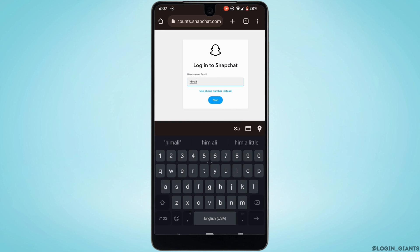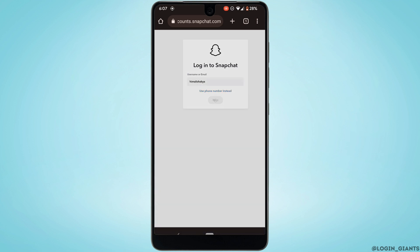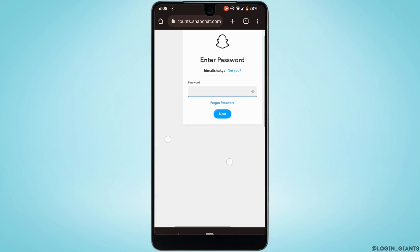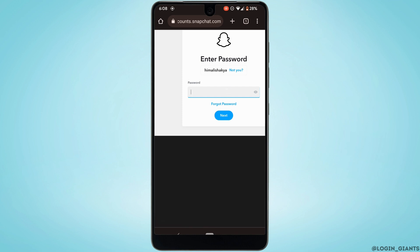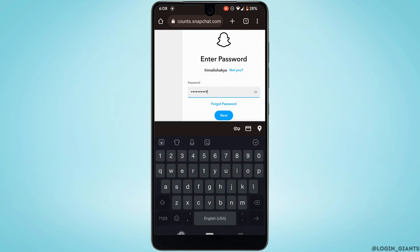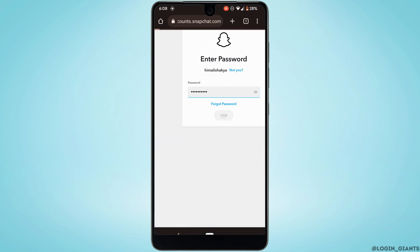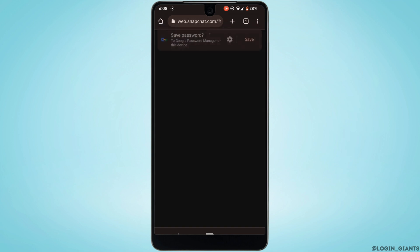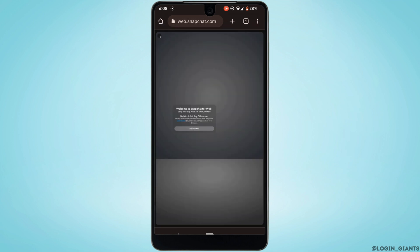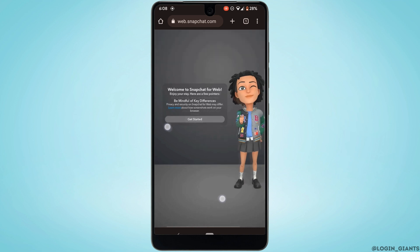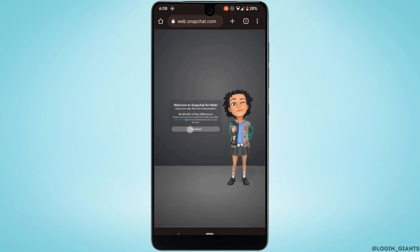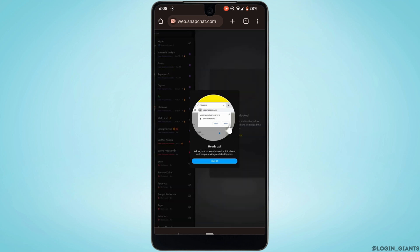In this section, enter the username of your Snapchat account and then tap on next. Now enter the password of your account and then tap on next. So right here it says welcome to Snapchat for web. Tap on get started.